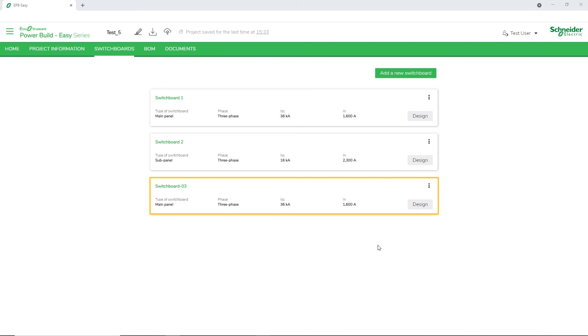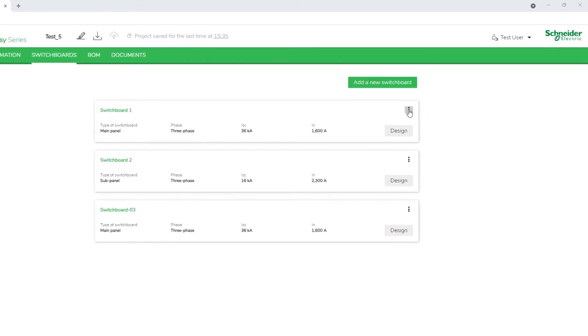A duplicate copy of the switchboard is created. When you click on the three dots, you can either modify, duplicate, or delete the switchboard.